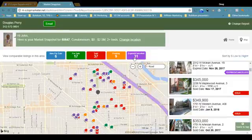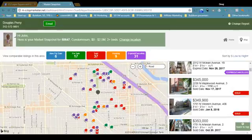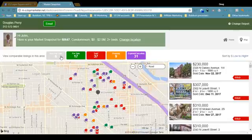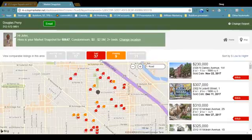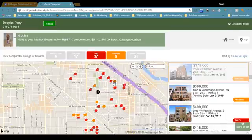And then 31 have expired or been canceled. Just to orient you here, this is Fullerton, this is Western, this is the Kennedy, and just below here is the 606. Now we can filter what we see by clicking on the big buttons at the top. So if I just wanted to see properties which have sold or are under contract, I would click everything except the red and the gold button.